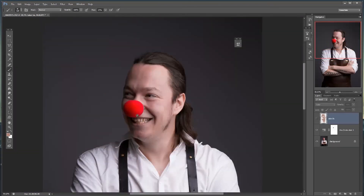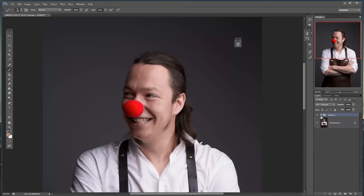We've added better balance to his face. I'm going to group these two layers so you can see how it looks before and after. This is before, and this is after. Thanks for watching and feel free to subscribe for more Photoshop tutorials.